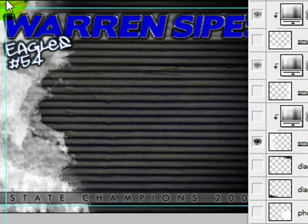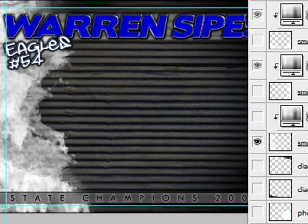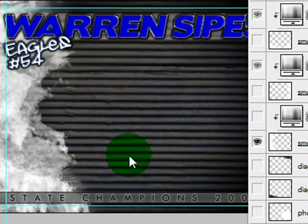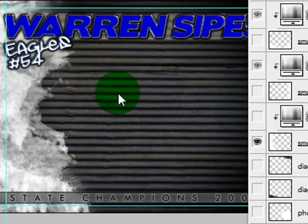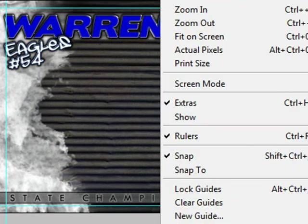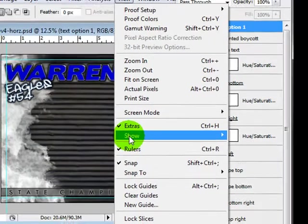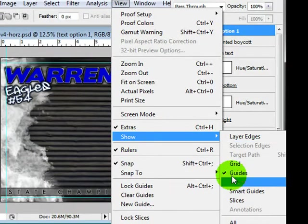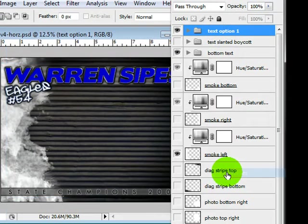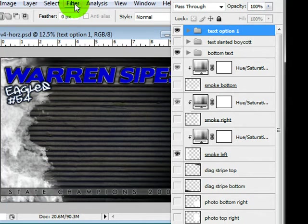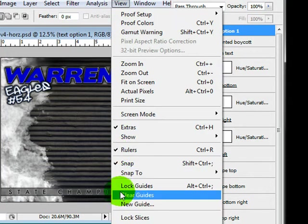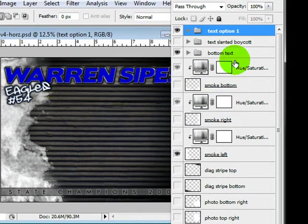You've got these guides which you can turn off if you don't want them, but they're just to show you the area that you might not want to go out of with important information. If you want to turn them off, you can just go to View, Show, and Guides, and then turn them off. Or you can even delete them. Clear Guides.